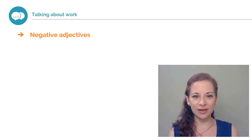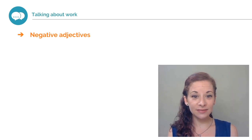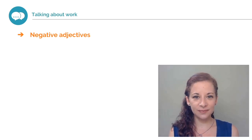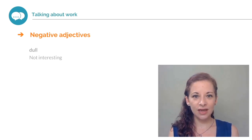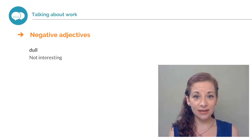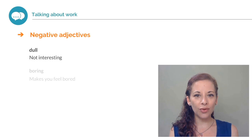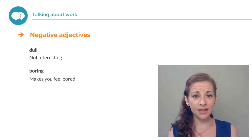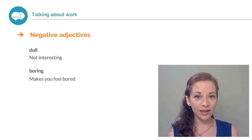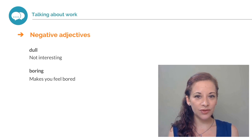Not all jobs are great. So here are some negative adjectives. Dull. If something is dull, it is not interesting. Boring. If something like your job is boring, it makes you feel bored.